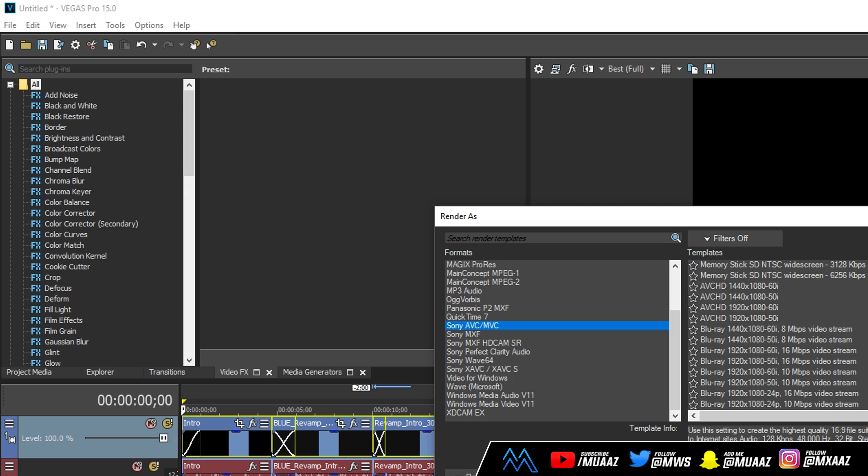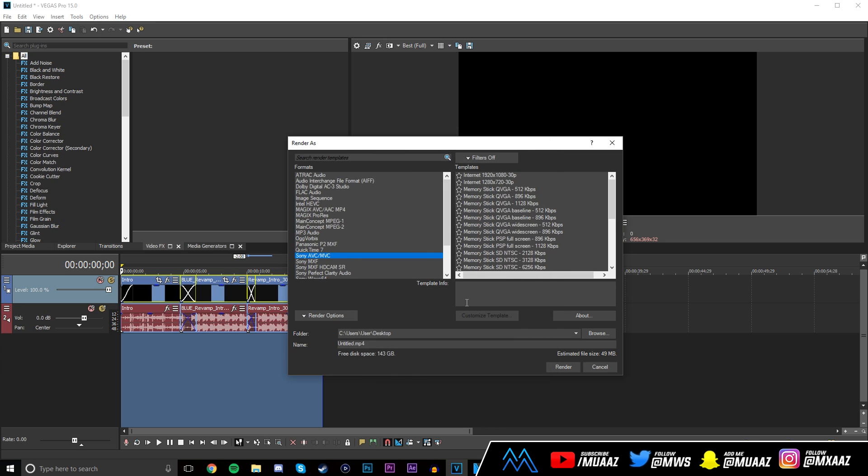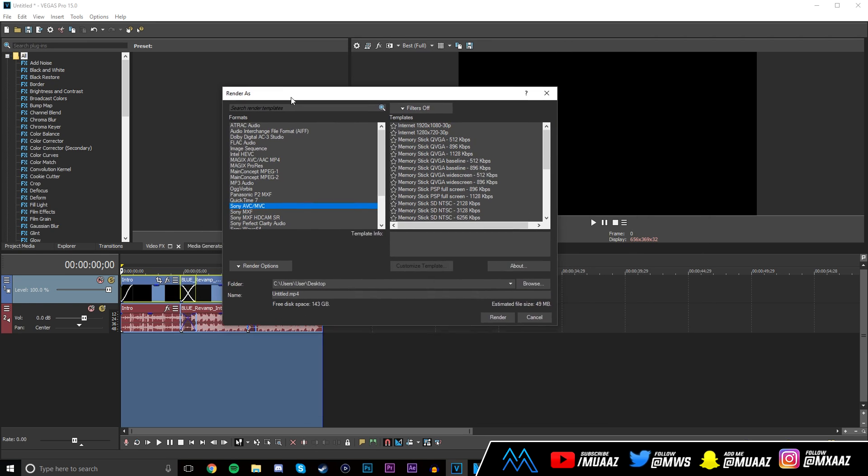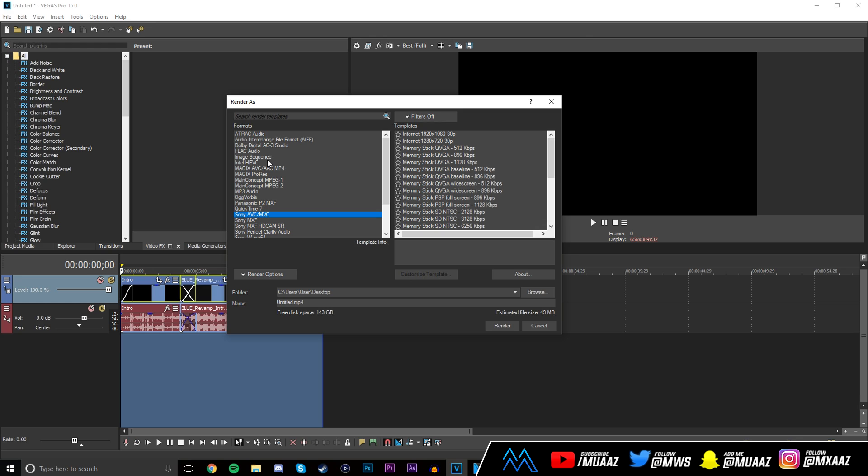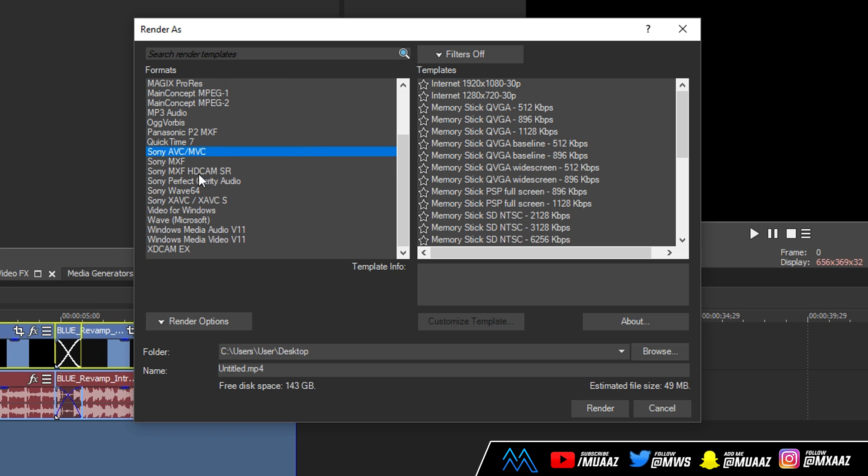But anyways the first thing that I want you guys to do is, I know that the format of this dialogue box might look different depending on if you're on Sony Vegas Pro 14 or 13 or 15 or whatever you're on, but the first thing that you want to do is make sure you select Sony AVC/MVC. Don't select anything else unless you've seen other tutorials and you know that something works better. I've experimented for months and I found that this works the best.